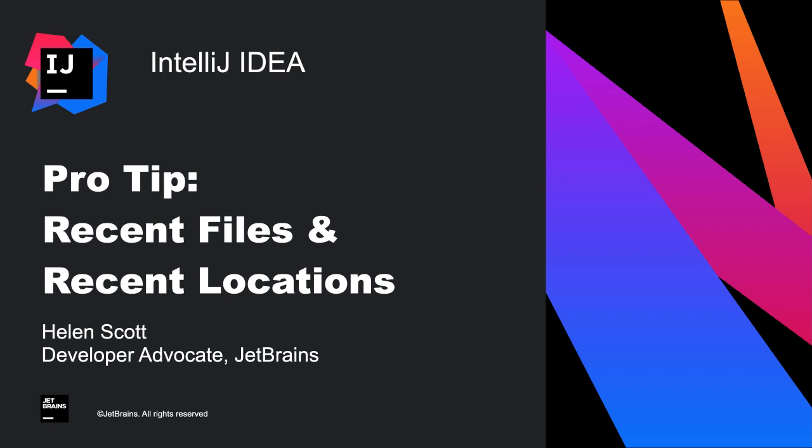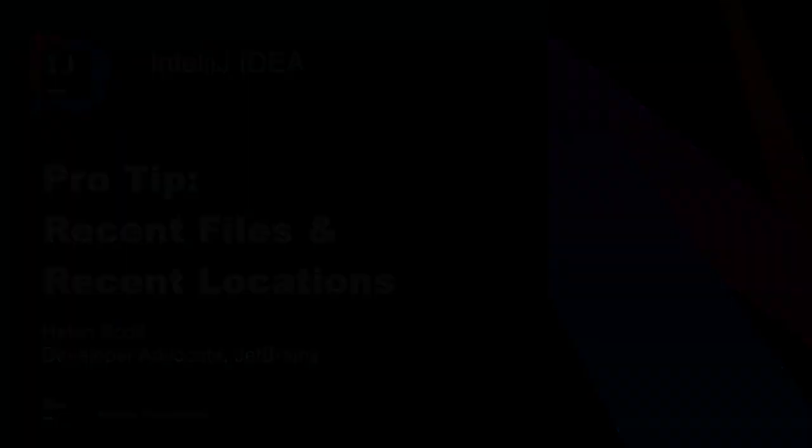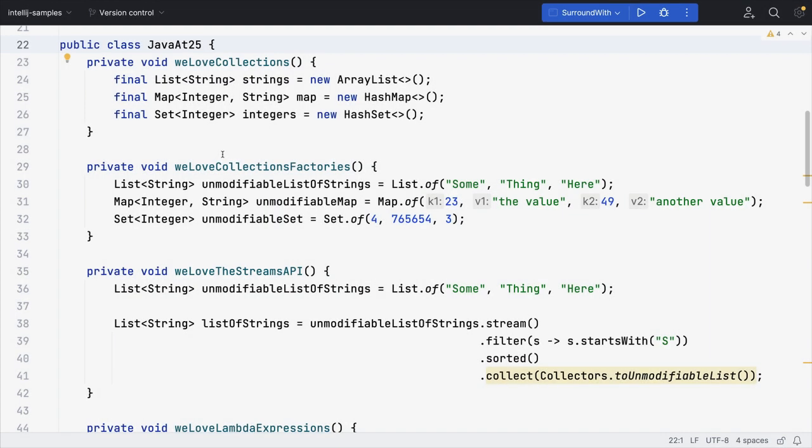In this pro tip we'll talk about how to move around your codebase without needing your editor tabs open. Often when we're working in a codebase, we're only using a small subset of files, and this is where recent files really shines.